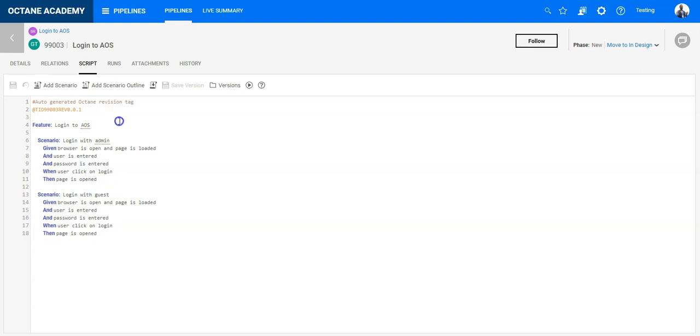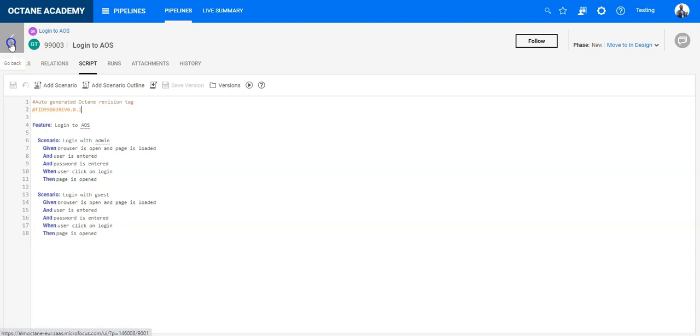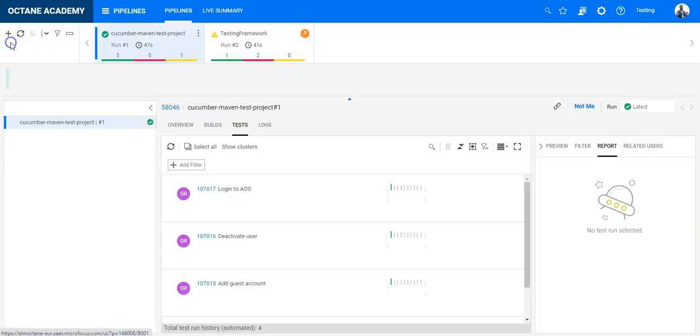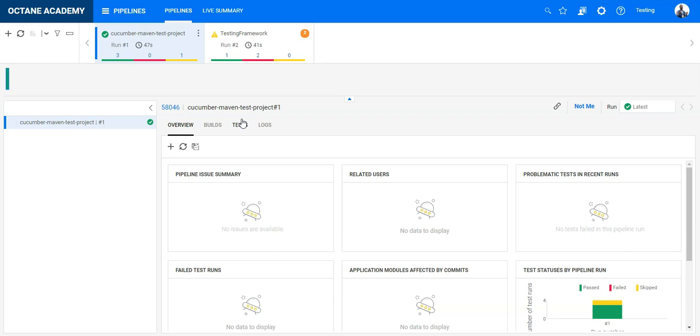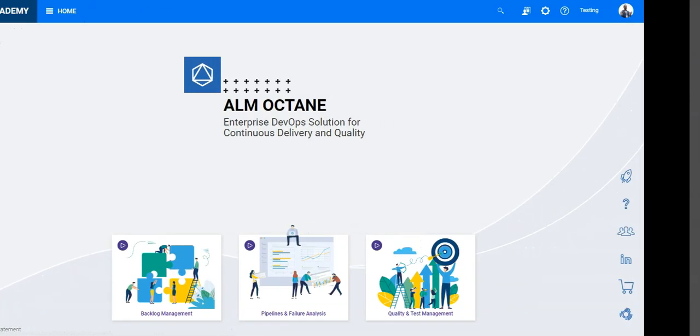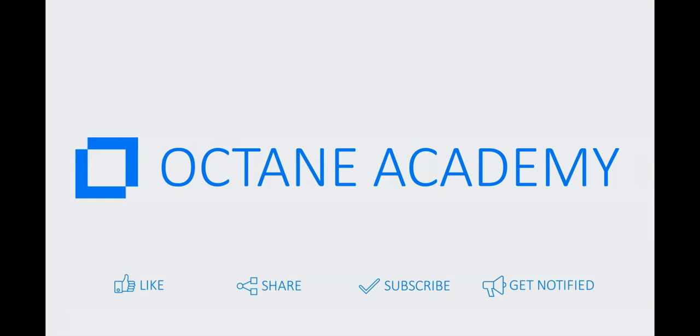And this tag is mainly used to identify the test cases in ALM Octane when they run again from Jenkins. So this is important. Don't remove it otherwise it will create new test cases in Octane. That's basically an easy way to integrate the Maven Cucumber test project into the pipelines module of ALM Octane. Thank you so much for watching.